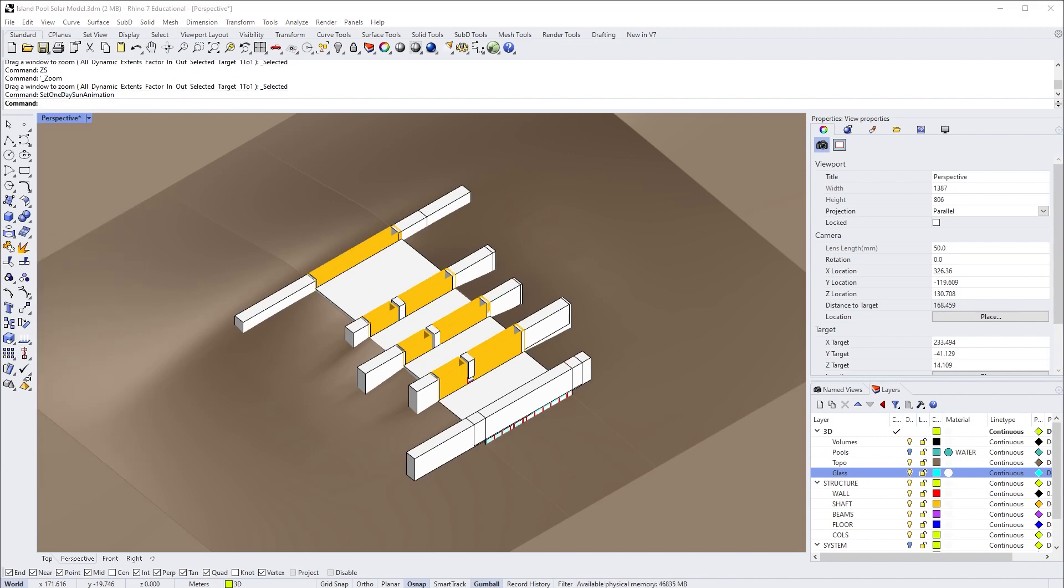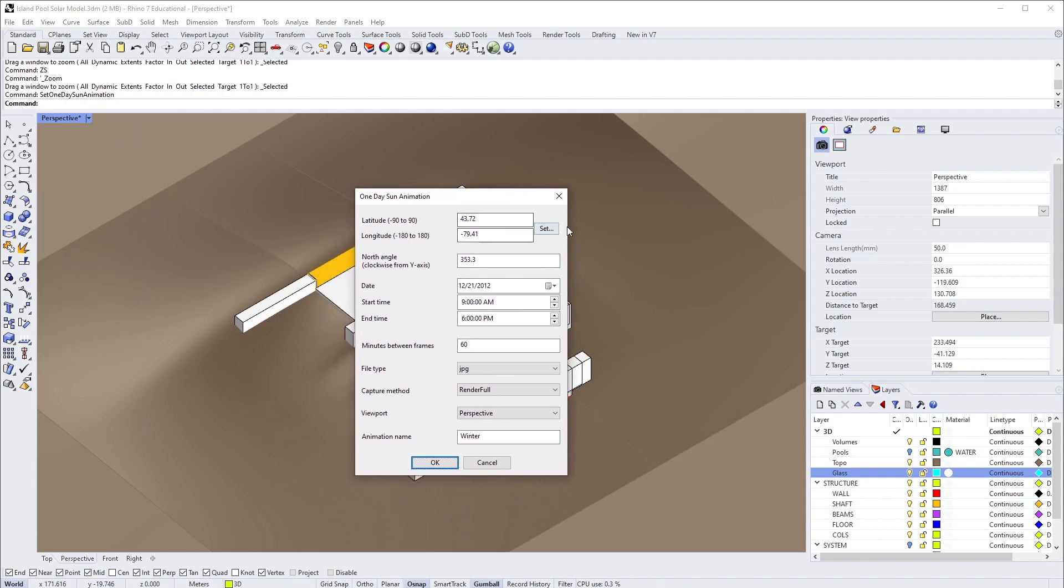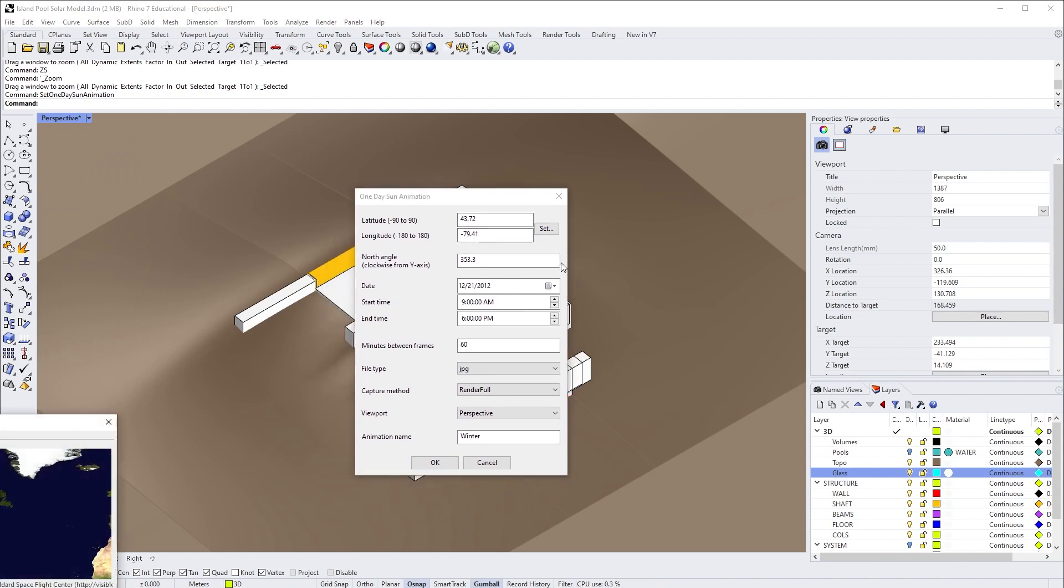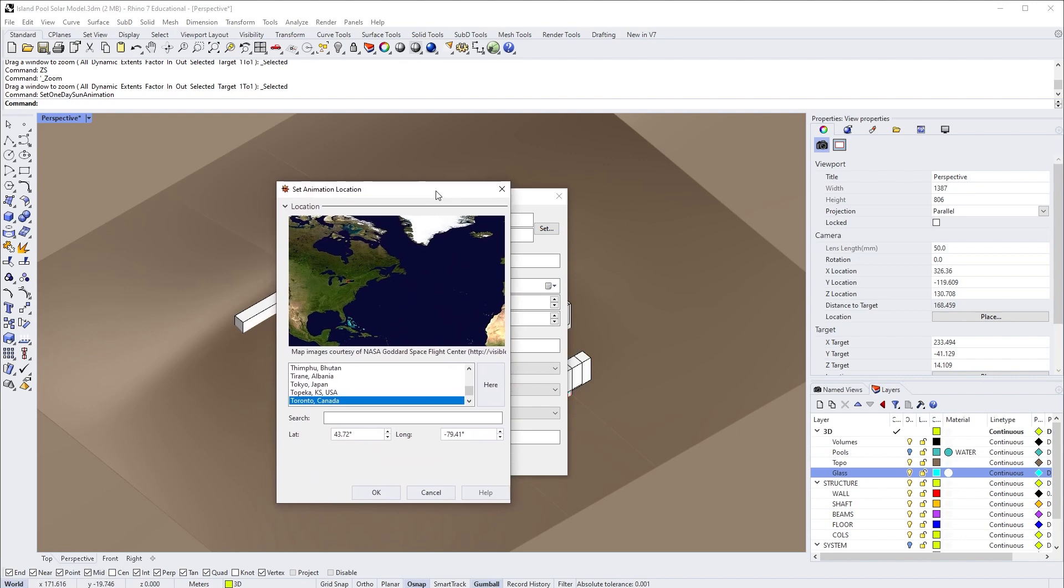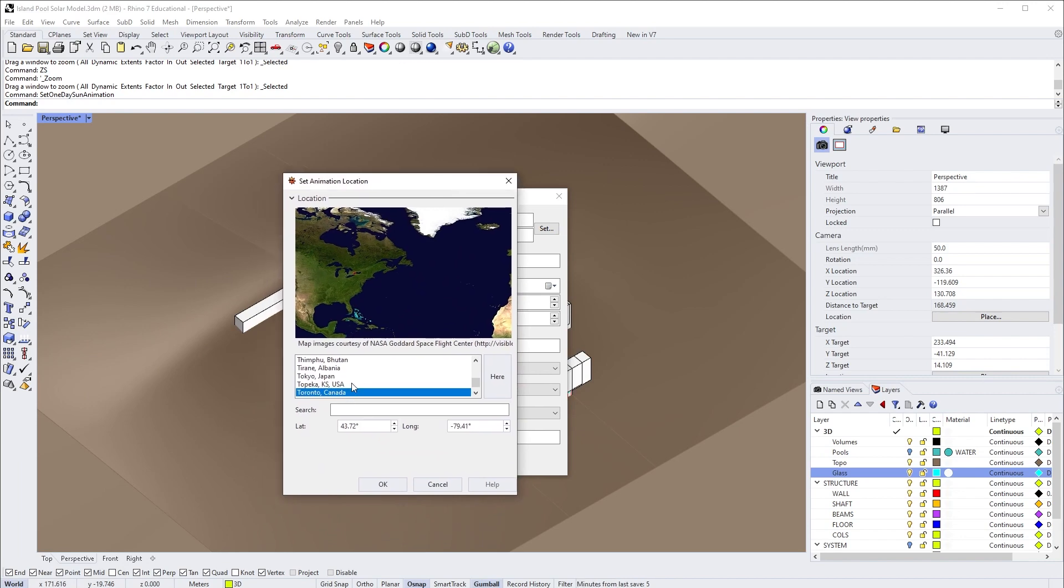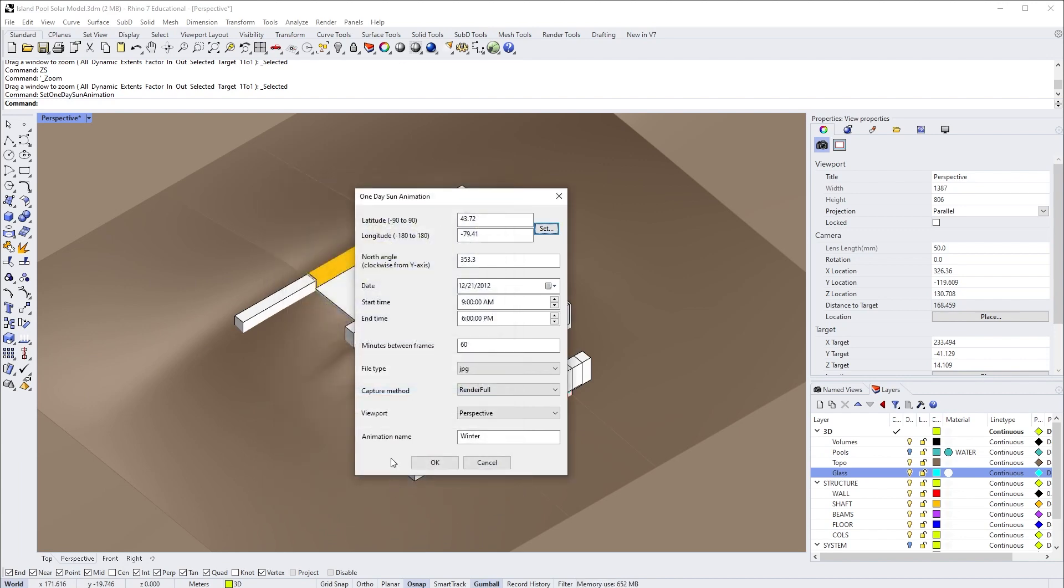That should bring up this little window, and from here you can set up your location. For me, this project is located in Toronto, so I'm going to set that as Toronto.